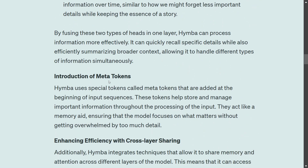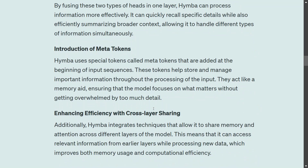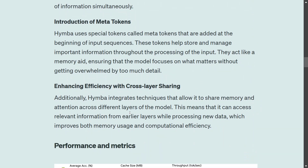Talking about meta tokens: these are special tokens added at the beginning of input sequences. They help store and manage important information throughout the processing of the input. Himba also enhances efficiency with cross-layer sharing — it integrates techniques that allow it to share memory and attention across different layers of the model.